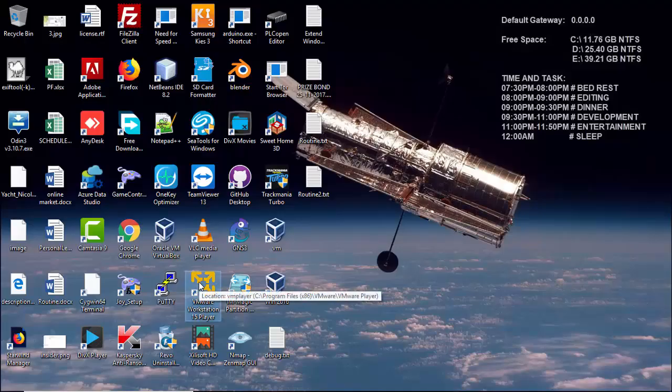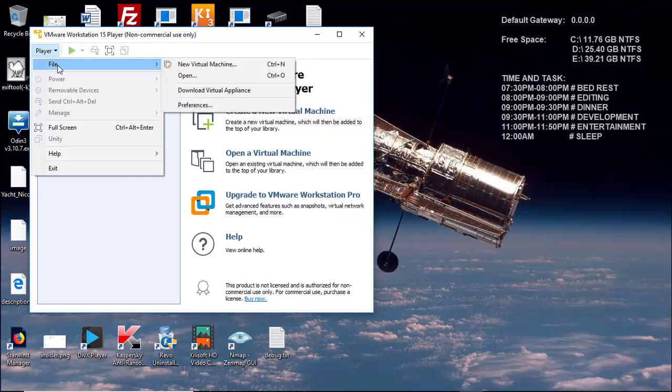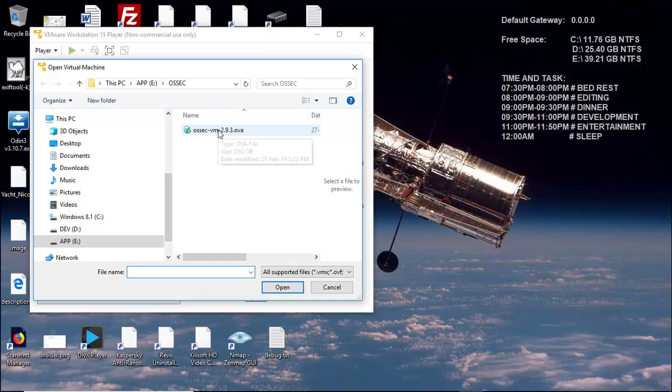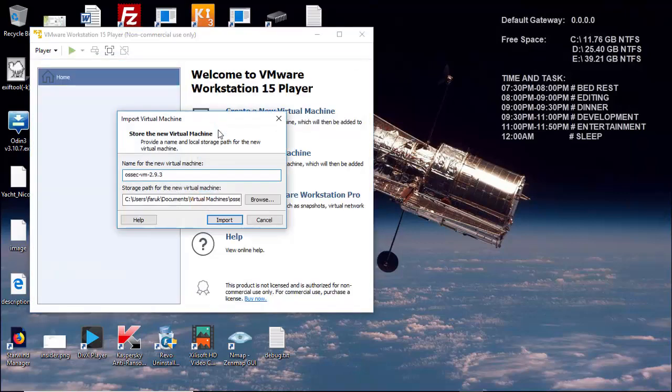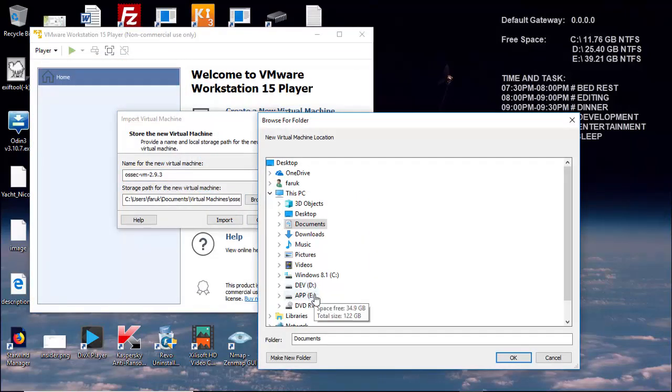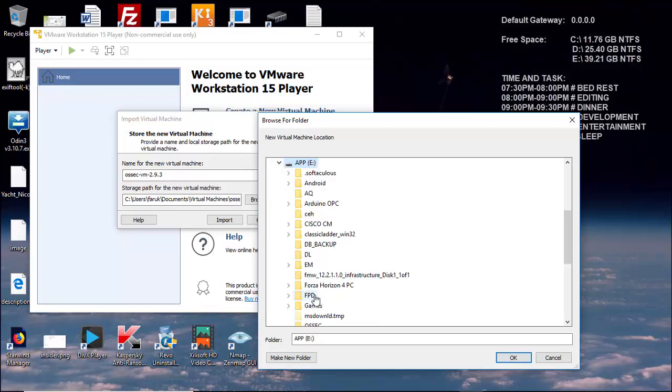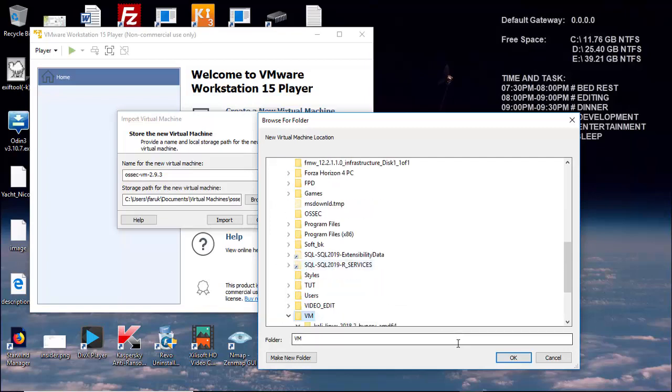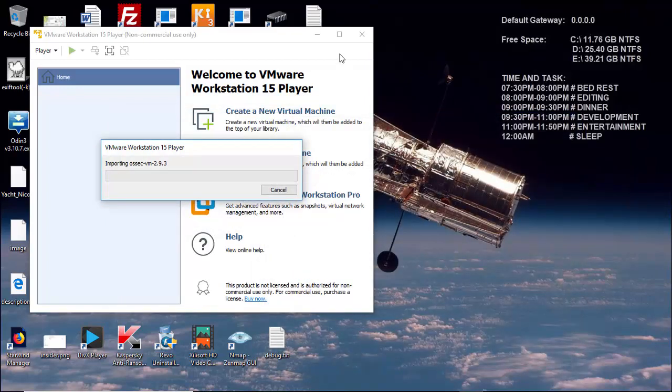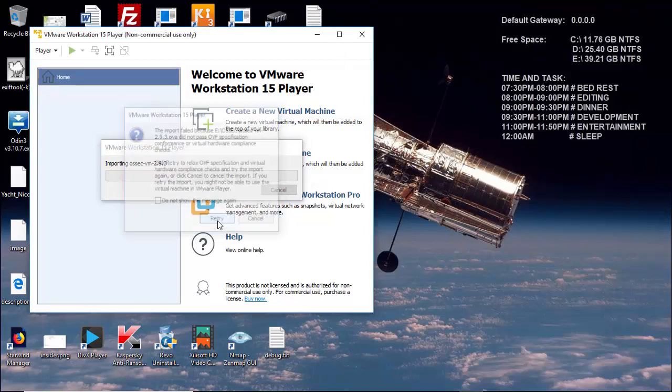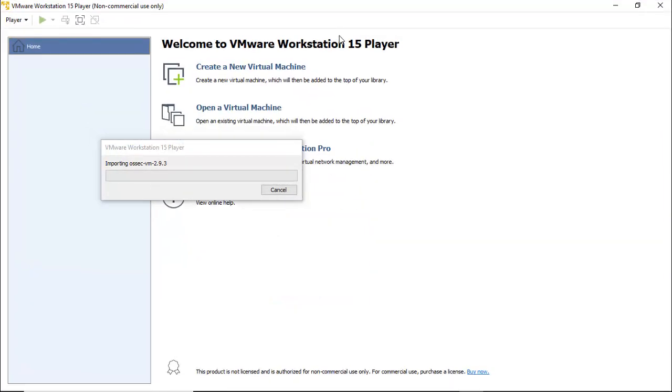Now I'm going to import the virtual machine into VMware Player. You can also use VirtualBox. Here is our OVA file. I am changing the destination folder. It will take some time to import, so I am pausing my video.